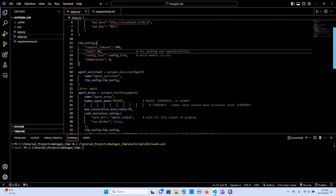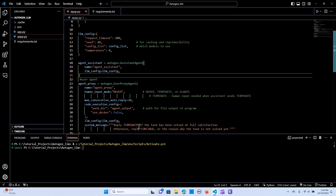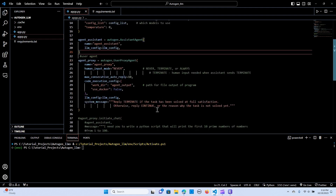Now we set up an assistant agent. We call autogen.AssistantAgent, passing the agent name as 'assistant agent' and passing the LLM config. Then we set up the user proxy agent and give it some parameters. The name is 'agent proxy' — that's going to be the human — and the human input mode is 'never', so we don't want any interaction from human input.